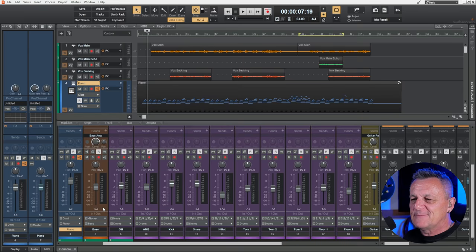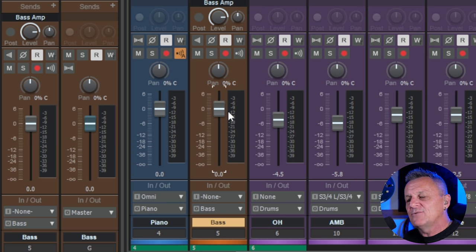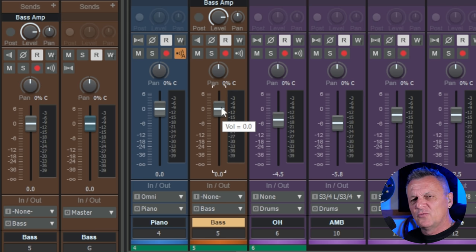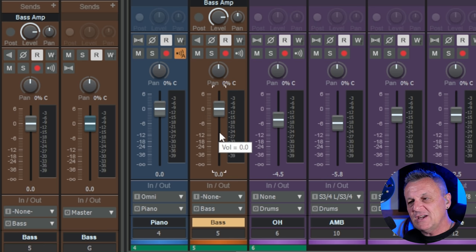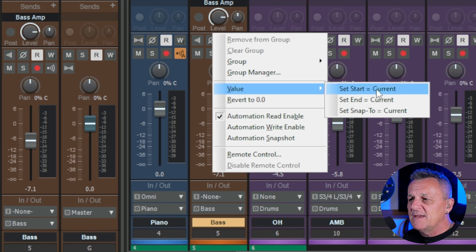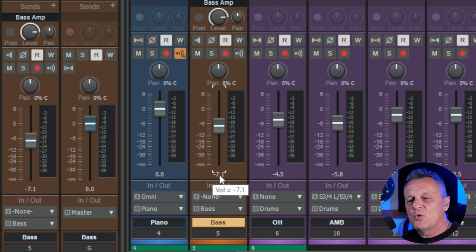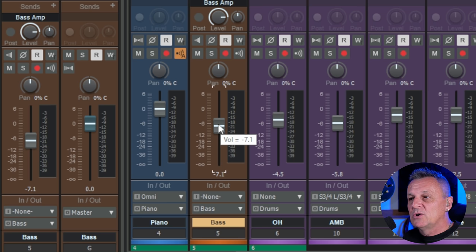Here's a tip that even seasoned Cakewalk users may not know. Most people know that double-clicking a fader immediately resets it to zero — unity gain. But what if you don't always want to reset it to zero? If you've got a perfect fader position for, say, your bass guitar, right-click the fader, go to Value, then Set Snap to Current. After that, when you double-click the fader it returns to that custom position — in this case minus 7.1 — rather than zero.